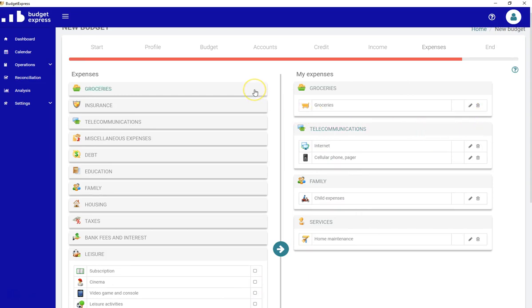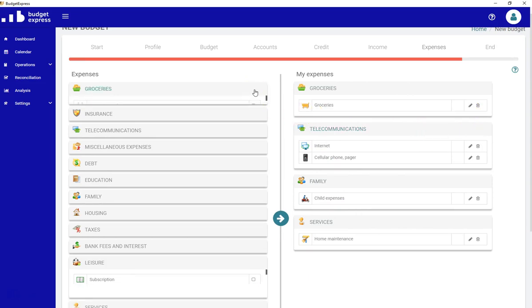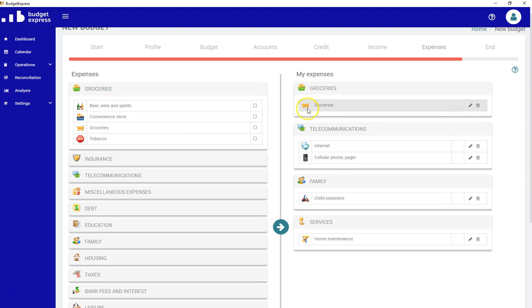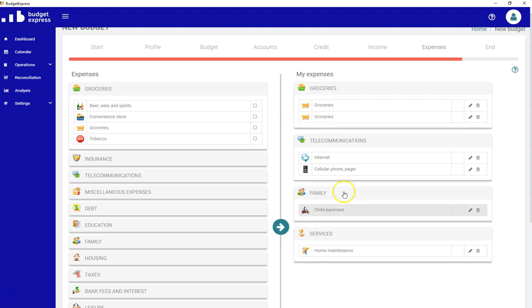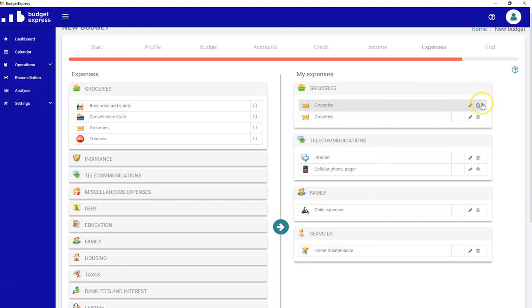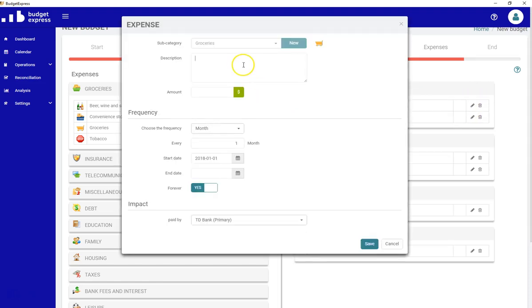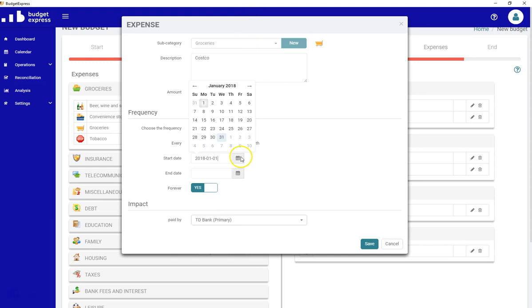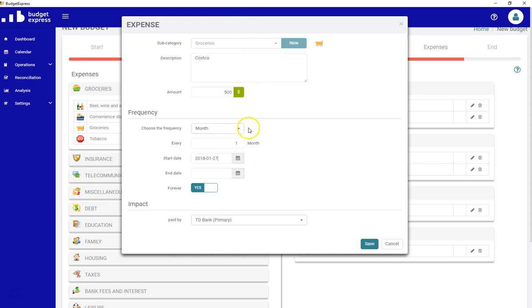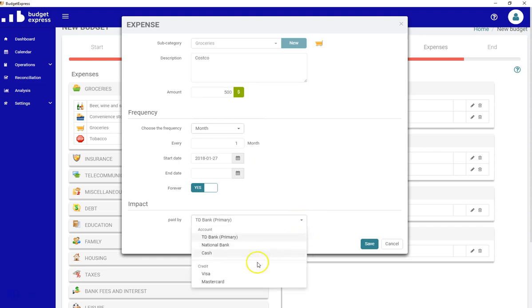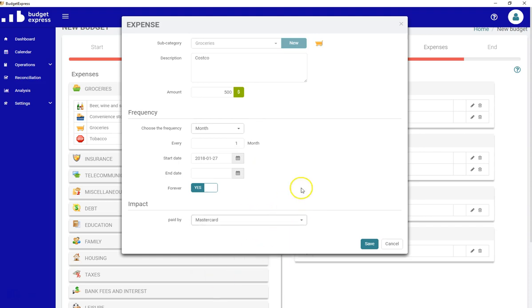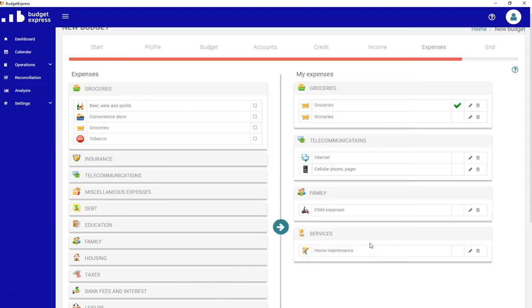Again, another thing we can do is enter the same subcategory as many times as we want. Let's say groceries. I want to differentiate my groceries. Let's say I go to Costco. I want to differentiate that. It costs me $500 per month. And I go usually the last Saturday of the month. And it's paid by my MasterCard. $500.